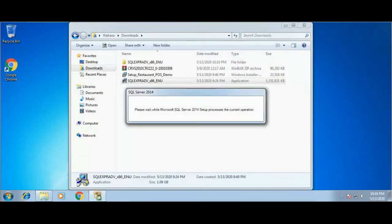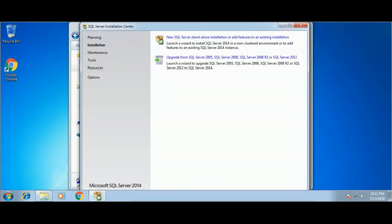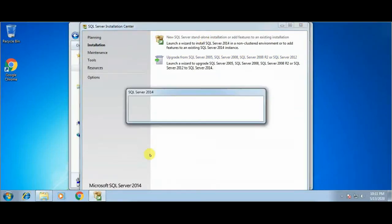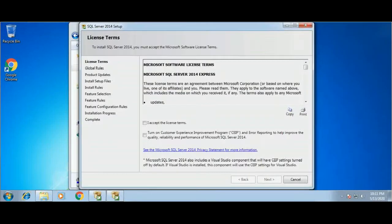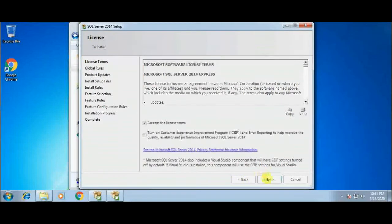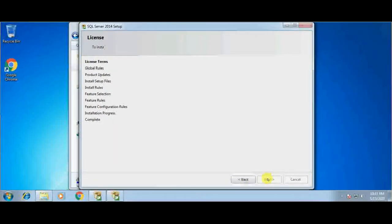Now the SQL Server Installation Center window will appear. From this window I will select new SQL Server standalone installation. Now SQL Server 2014 setup installation has started. First this will ask you to select the license terms and conditions. Here I am accepting the license and then clicking the Next button.